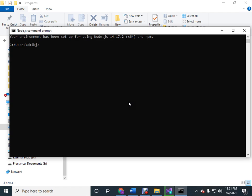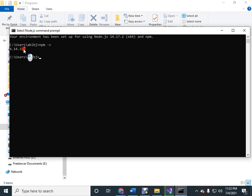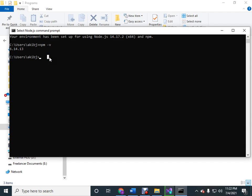Write here npm -v and hit Enter. Then it says the Node.js version is 6.14.13, so Node is installed successfully into our system.